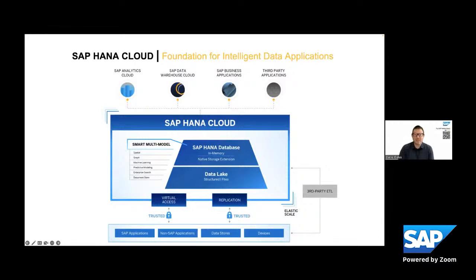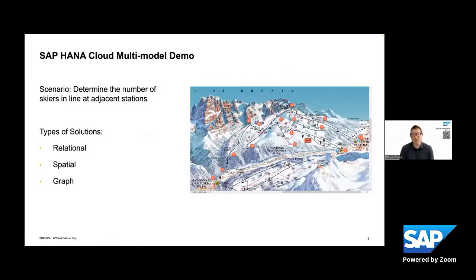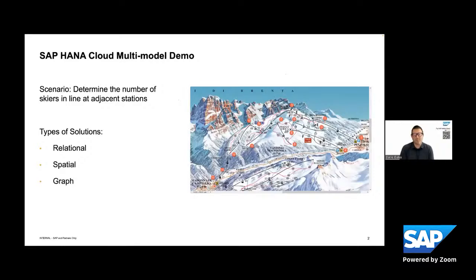So with that said, one of the things that I want to point out as you are considering SAP HANA Cloud, and especially the free tier option for HANA Cloud, one of the things I want to point out is that you get all of the multi model capabilities that come with HANA Cloud, whether it's spatial, graph, or any of the others predictive or AI and ML libraries.